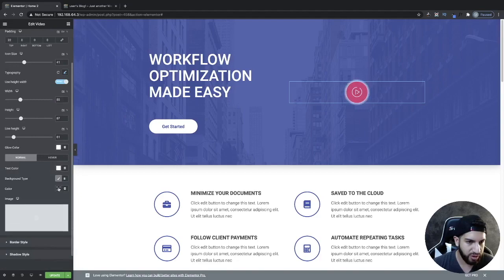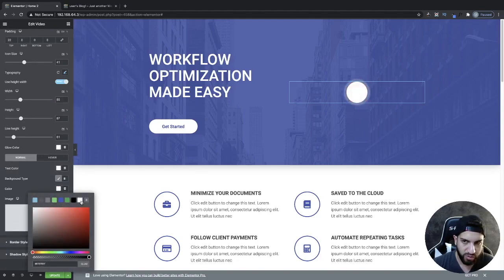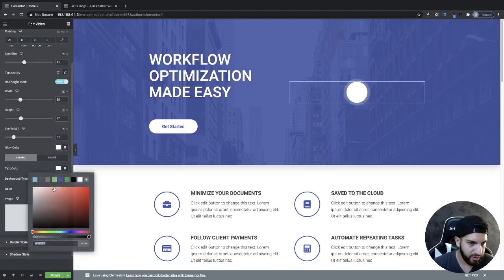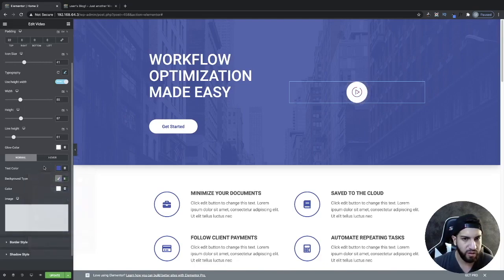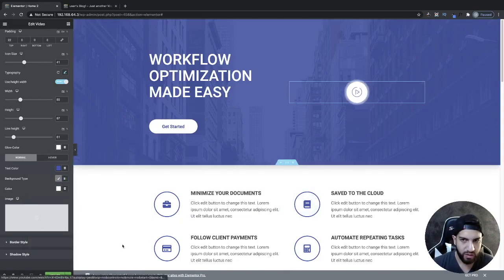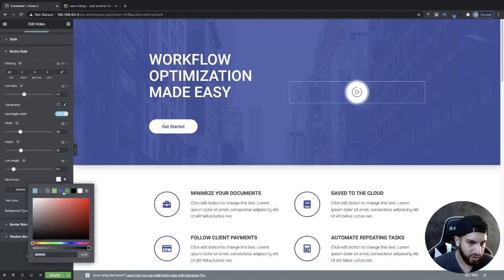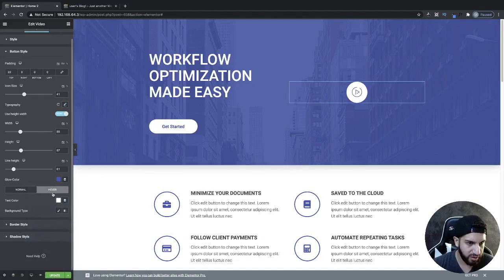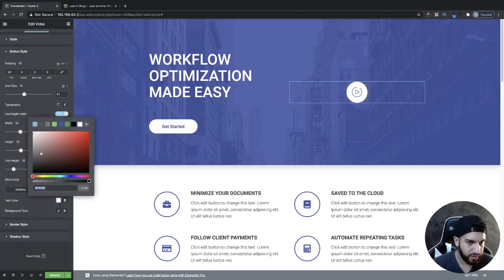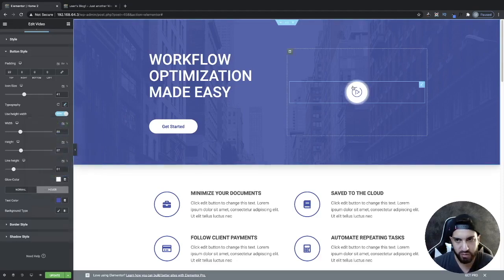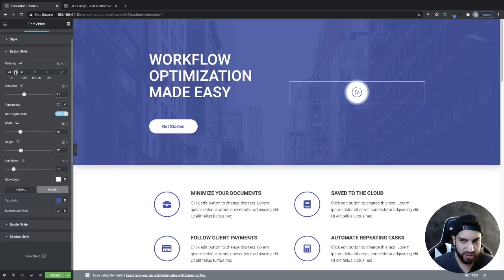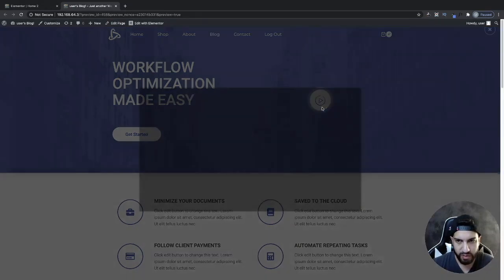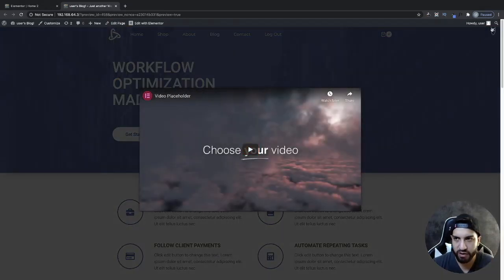We can adjust the background color — I'm going to make this white. The icon color, which is pretty much the text color, I'll set to blue so you're able to see it. For the hover effect, I'll leave that blue as well. I'm going to bring it down a bit more so it looks centered, then go ahead and update and view the result. And there we go — we can see our pop-up video and just exit out of it.